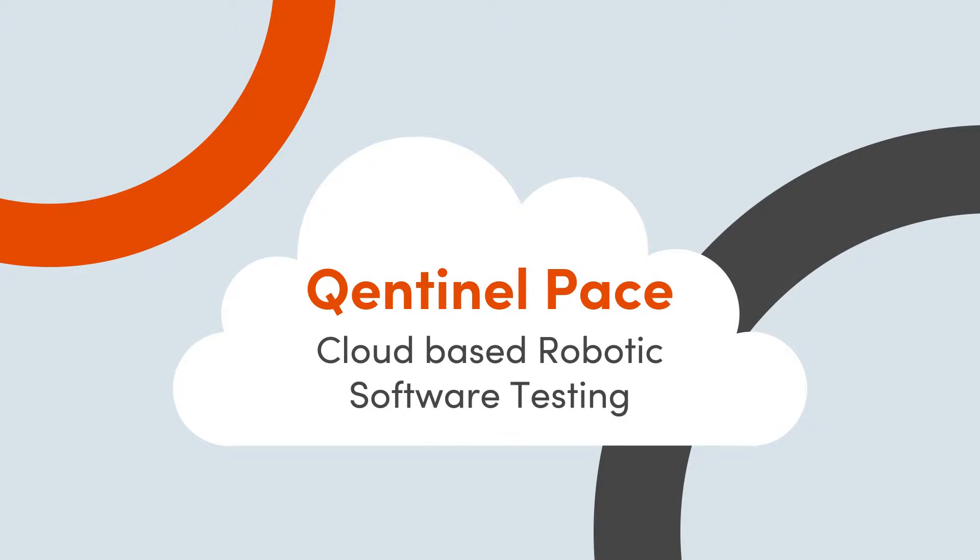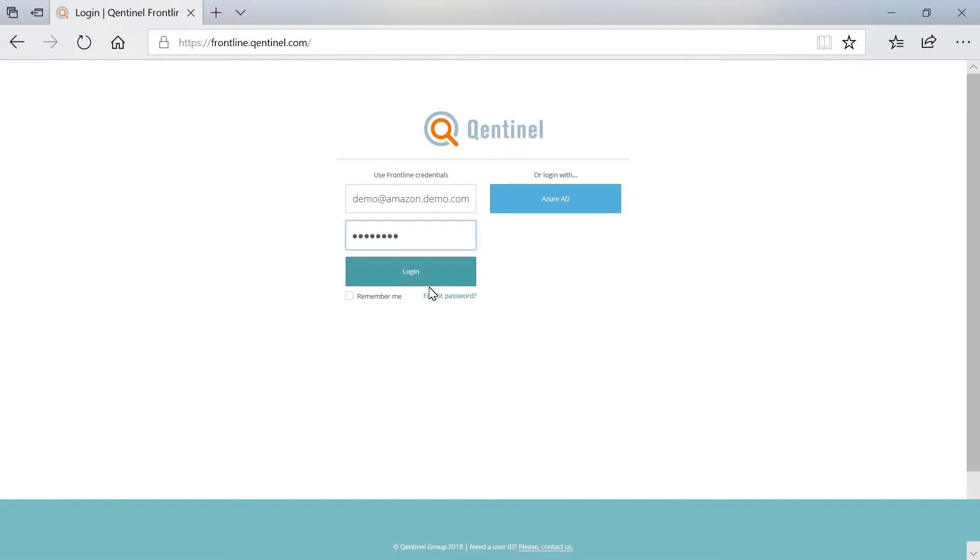It matters because your business is only as good as the software driving it. Log in to Qentinel Pace.